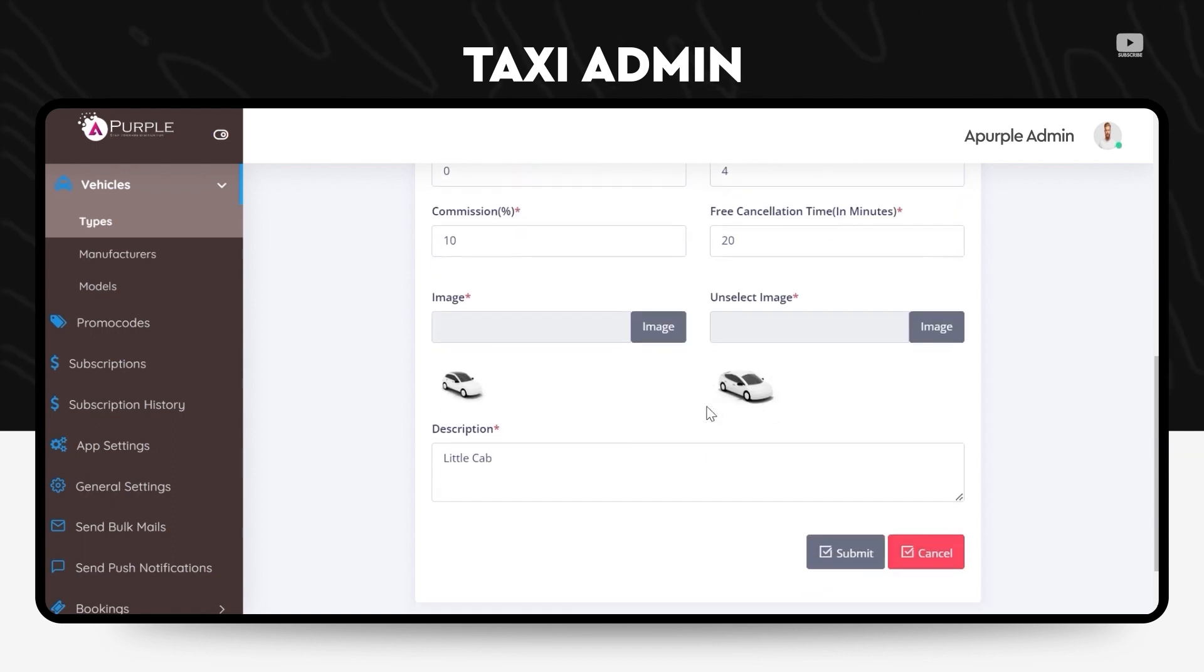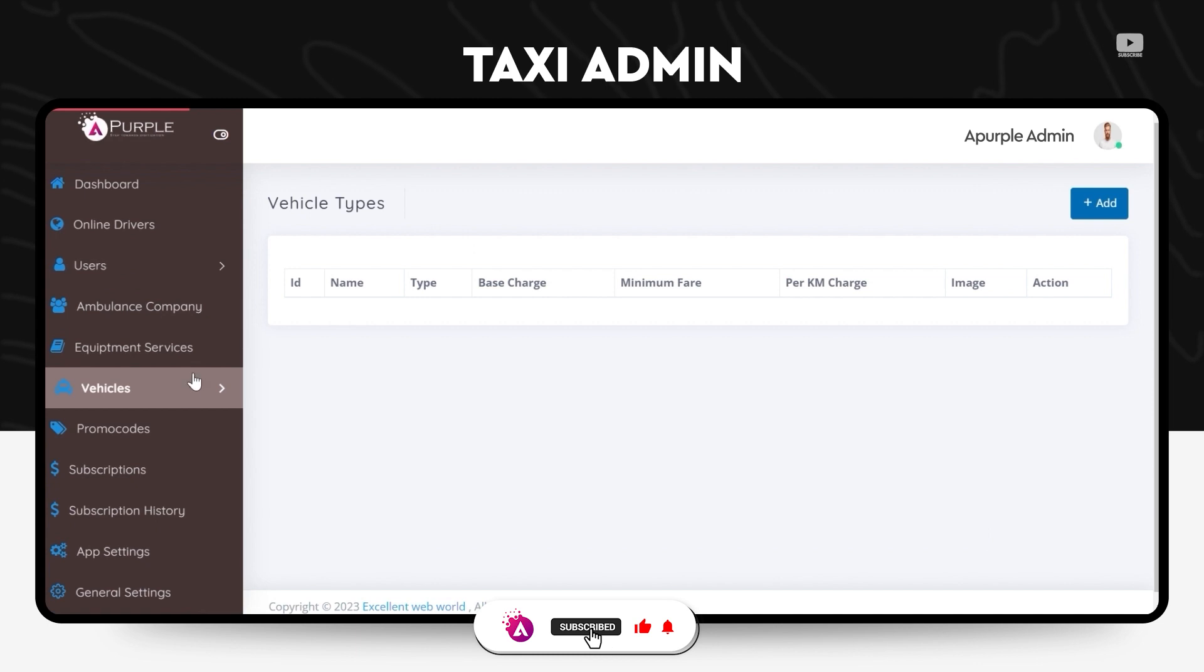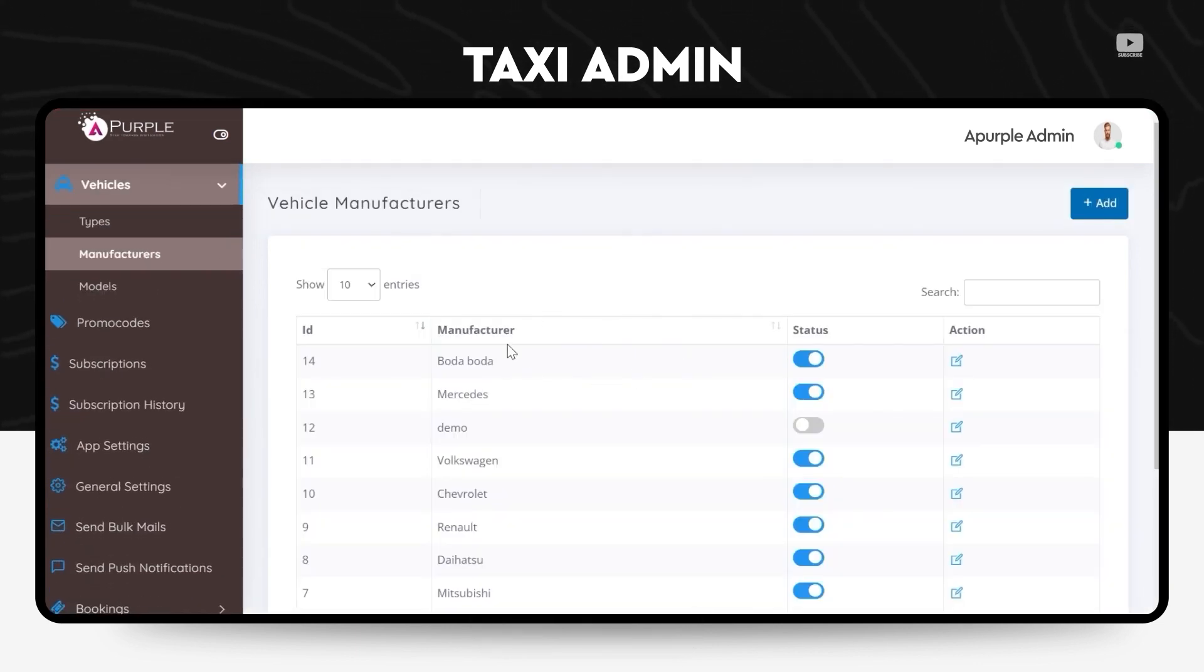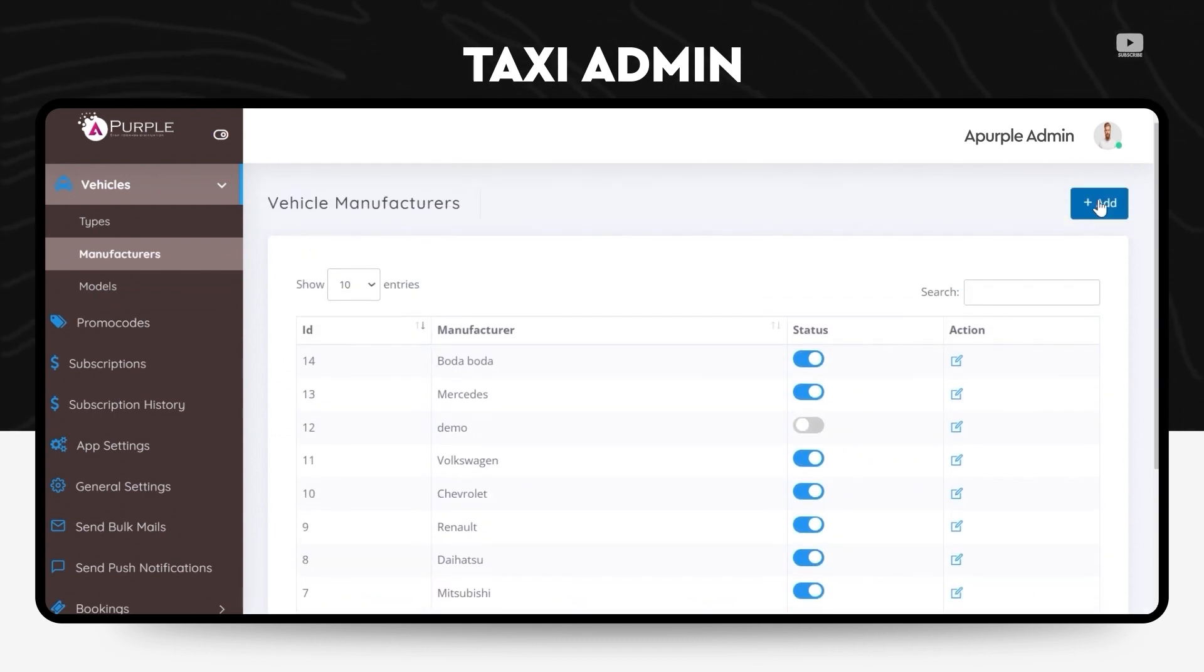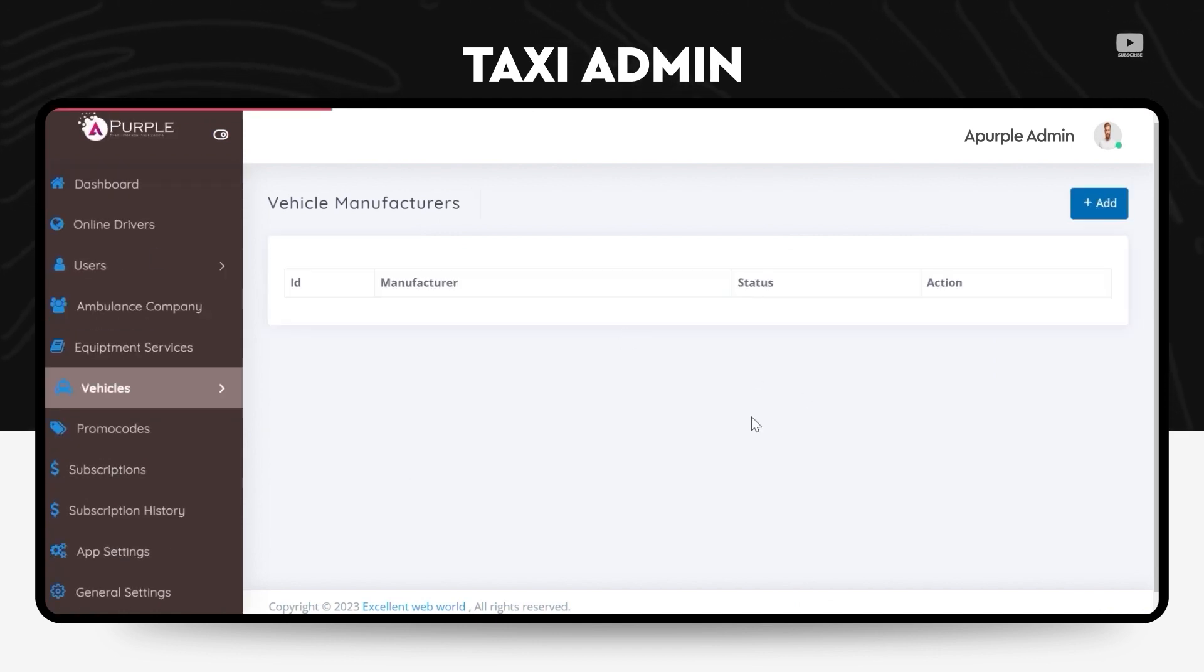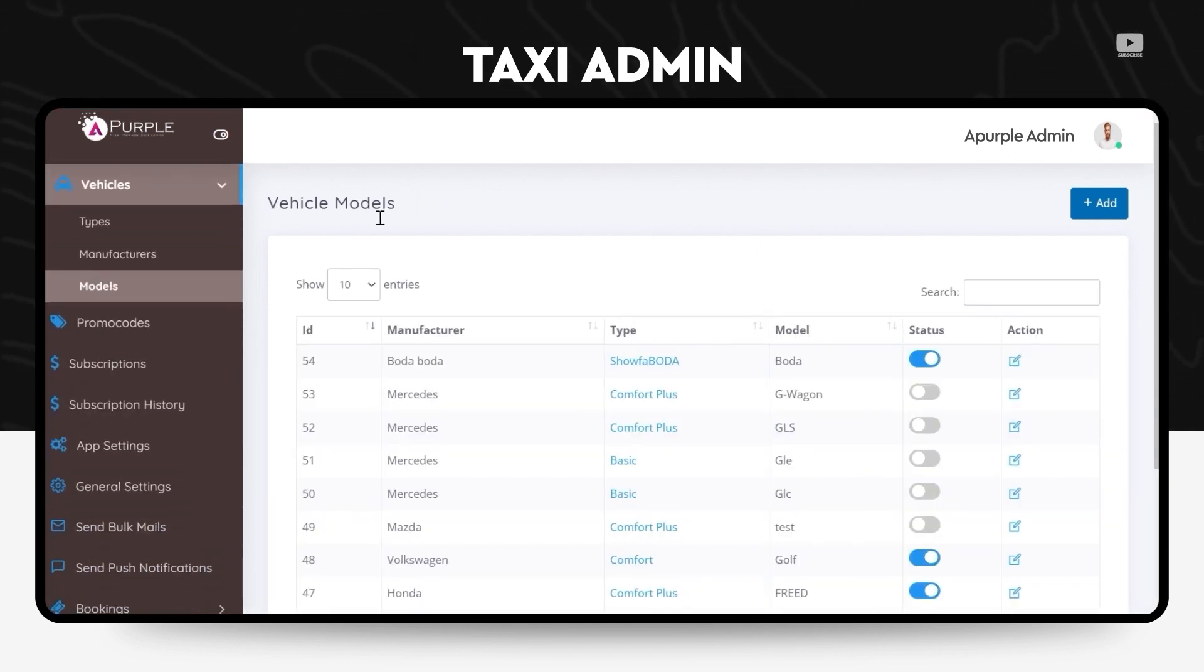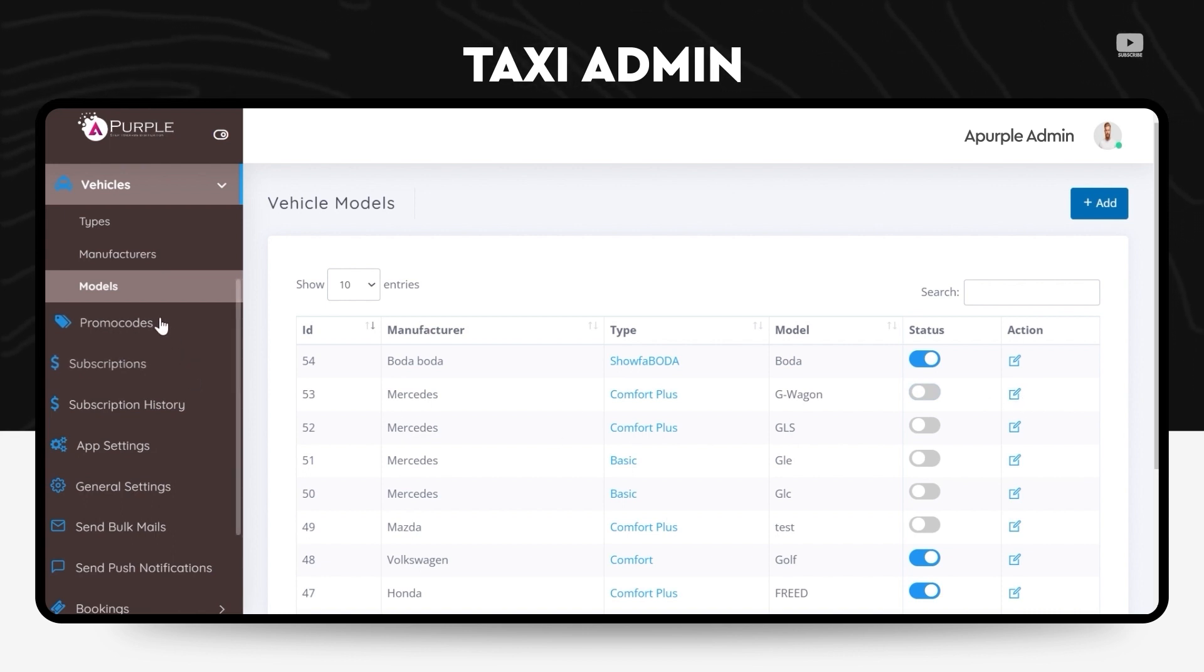Under the manufacturer section in vehicles menu, the admin can view who all are the manufacturers whose cars have been registered as cabs on his platform of taxi app booking. Under the model section, he can also see every single model by every manufacturer, how comfortable it is. He can also add the status whether this vehicle is available on the application for booking or not.